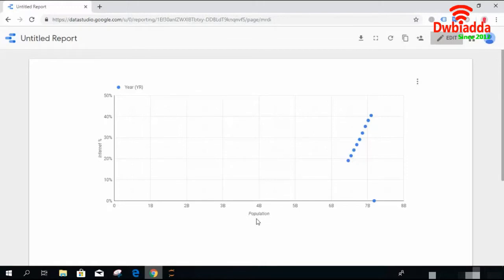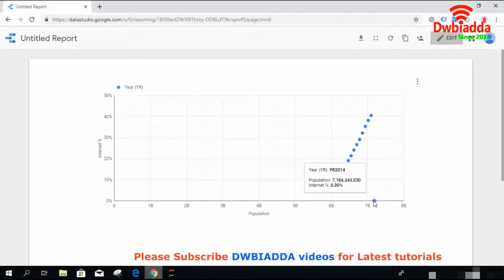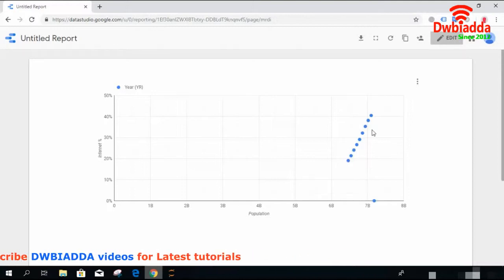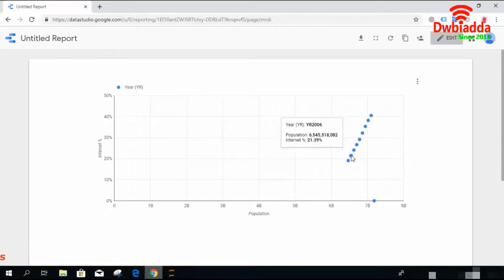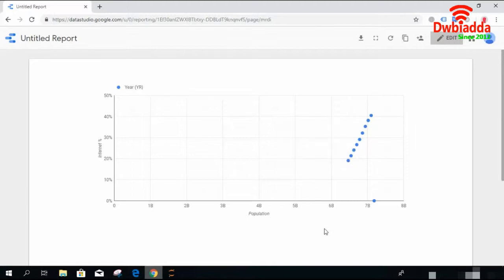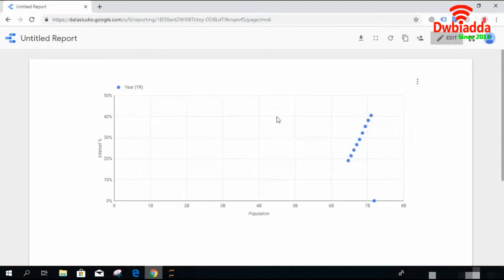This visualization tells us that on the X axis we have population, and on the Y axis we have percentage of people having internet. The blue dots show values — for example, in the year 2014 the total population was this and the percentage of people using internet was this. As we go backward the stats change. In the year 2005 the population was this and the percentage using internet is this. So the basic purpose of scatter plots is to show some attribute on the X axis, some attribute on the Y axis, and what the dots indicate is the relation between X and Y with respect to time — so the time attribute plays an important role.